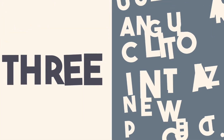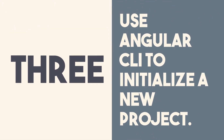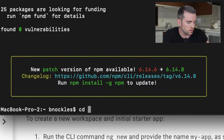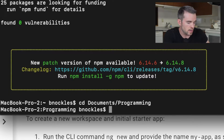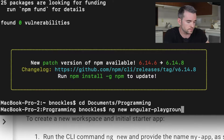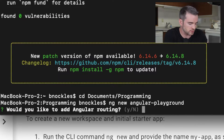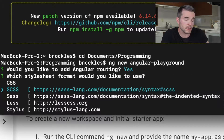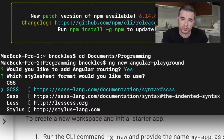Step three is to use the Angular CLI to initialize a new project. Before you do that, make sure you're in the directory that you want your project to be in. I'm going to go into my documents/programming and then we'll do ng new. I'm going to call my project angular-playground, but you can call yours whatever you want. Would you like to add Angular routing? Absolutely, say yes. Which stylesheet format would you like to use? I'm going to use SCSS, but you can choose based on your own preference.